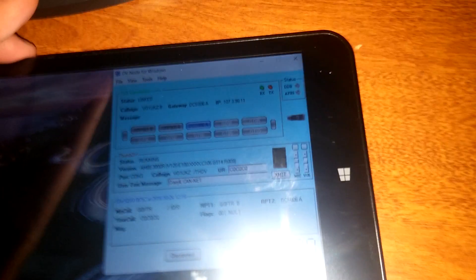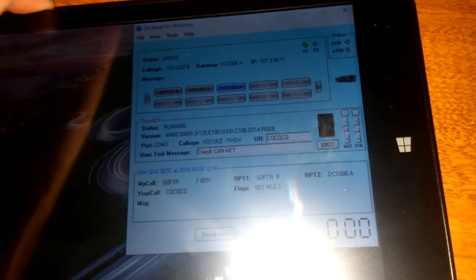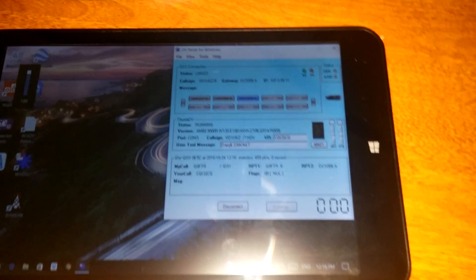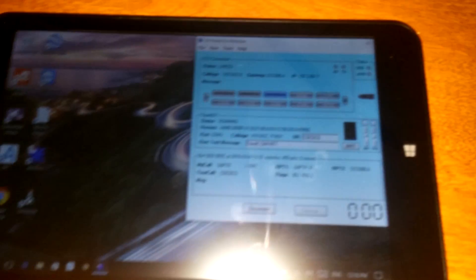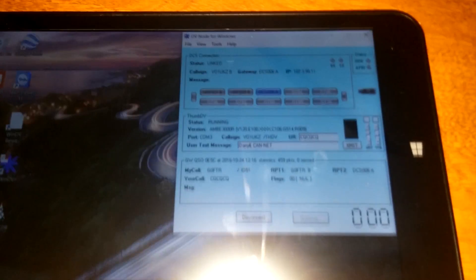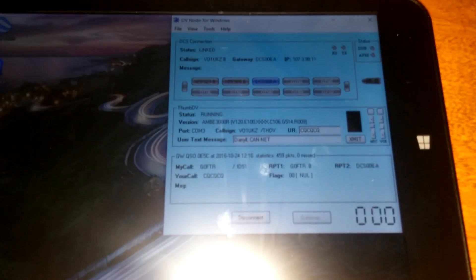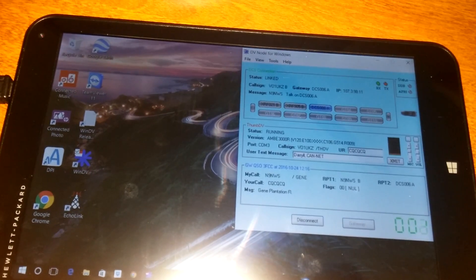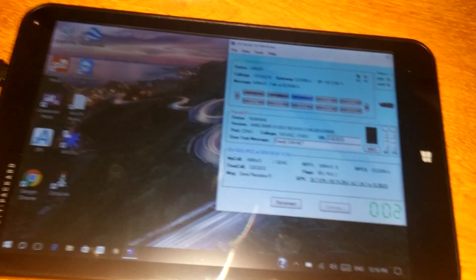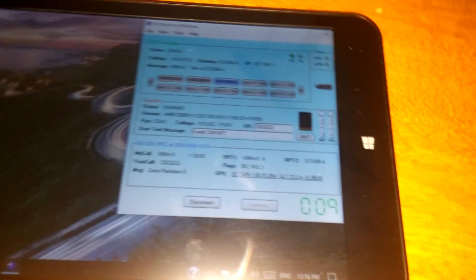With that said, let's go ahead and try out a reflector here. I'm going to go with the DCS 006 Alpha system. So you see right now we are connected to the DCS system here on D-STAR and let's go ahead and see if we can make a contact here. I hear N9NWS is in here and he's speaking to a station from the UK. So let's have a listen.